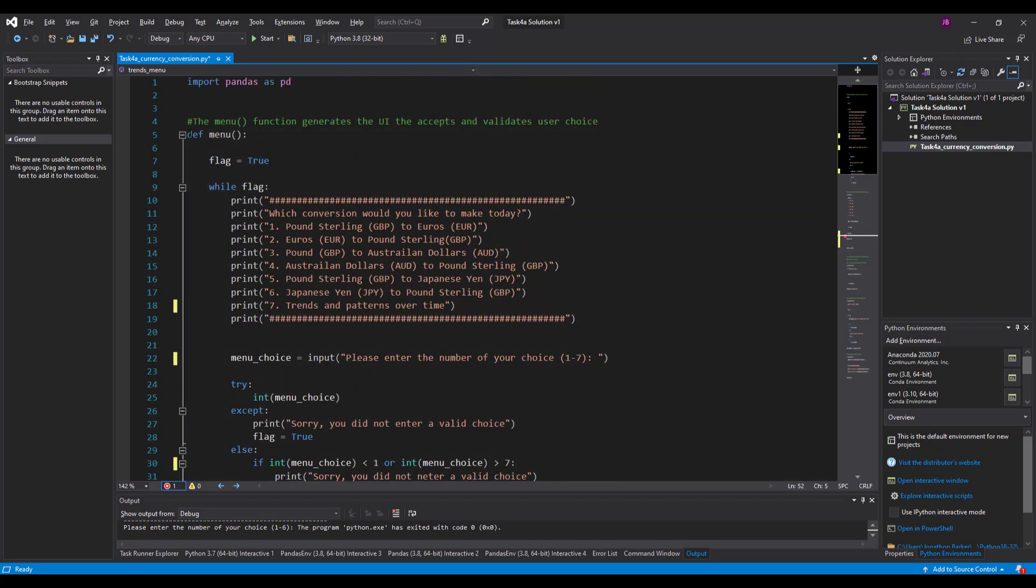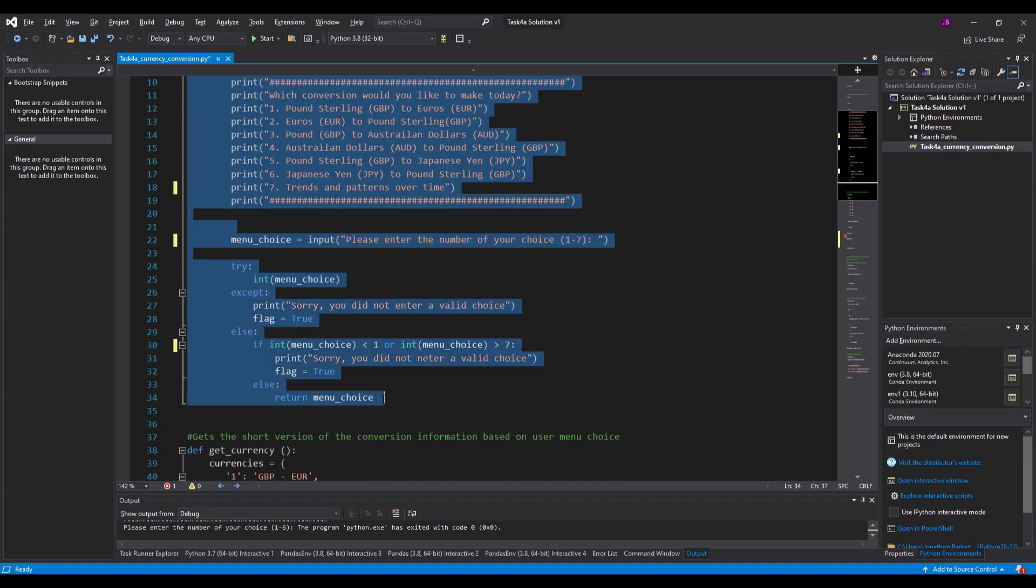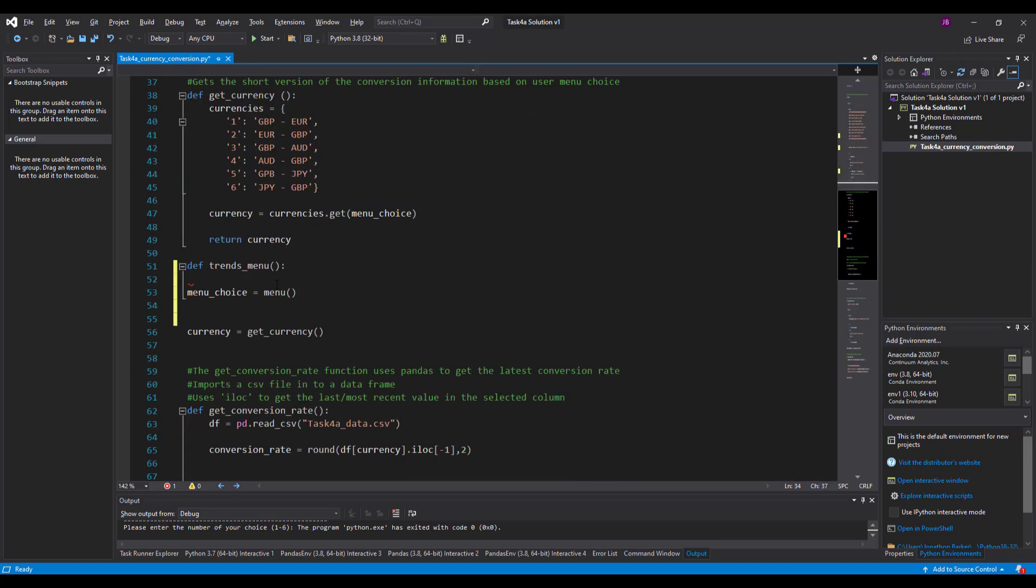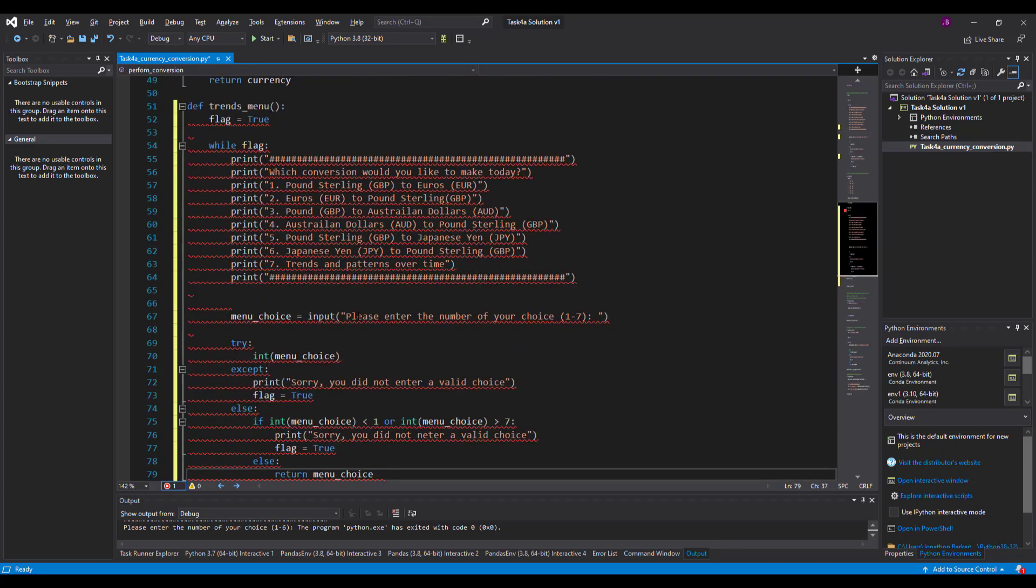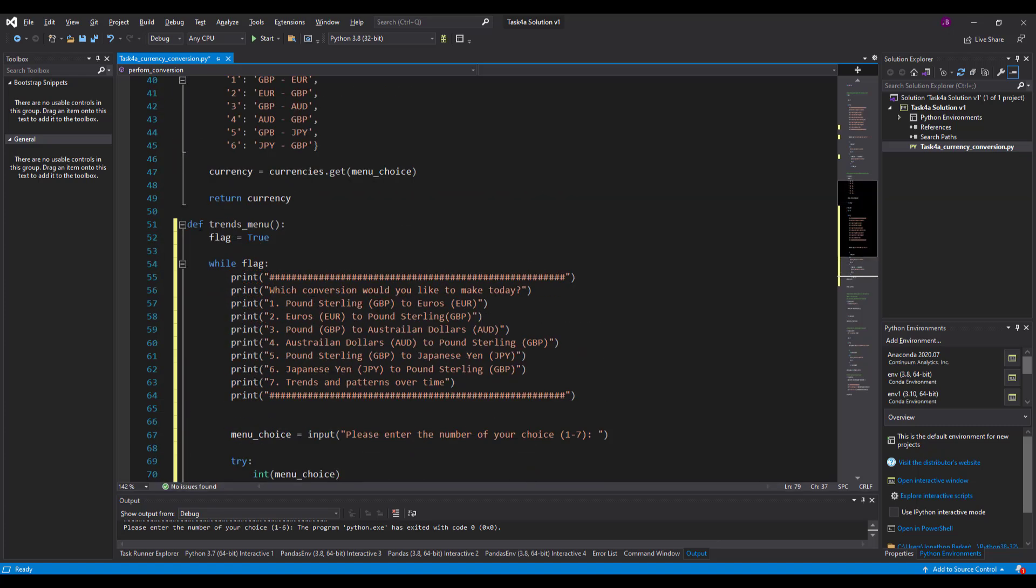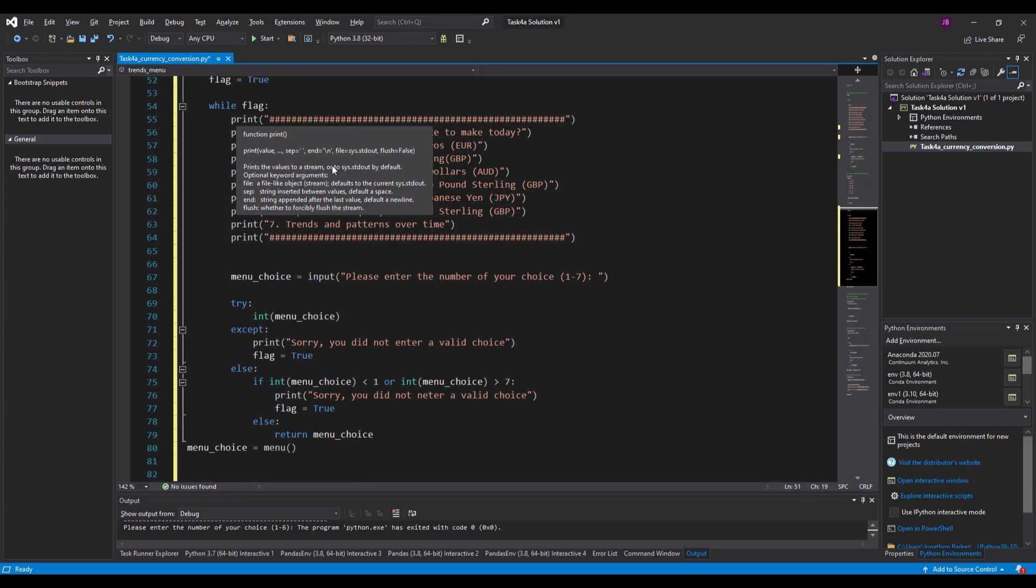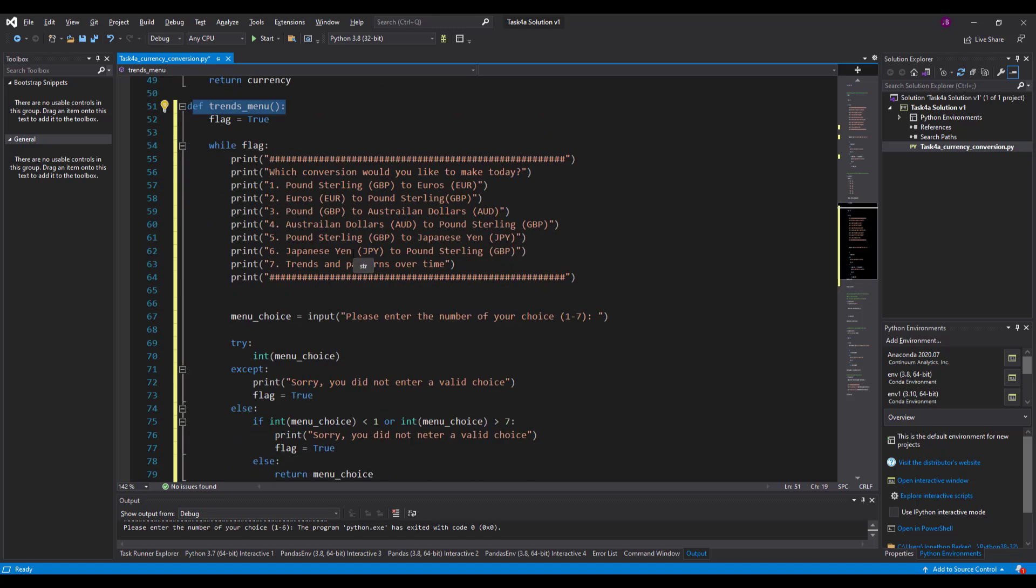So this is a perfectly good menu. I'm going to take all the code from inside there and I'm going to tweak it to match what we need. So trends menu, I've got a flag in there and it will continue to ask this question. Now I don't need all of these.